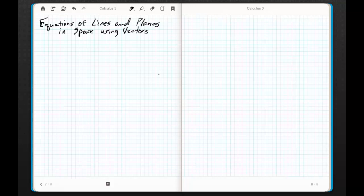Hey everybody, it's Ripley back again. Today we're going to talk about equations of lines and planes in space using vectors.